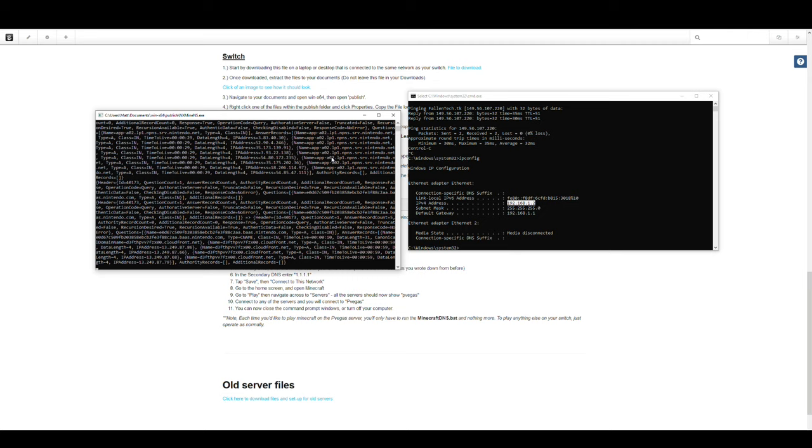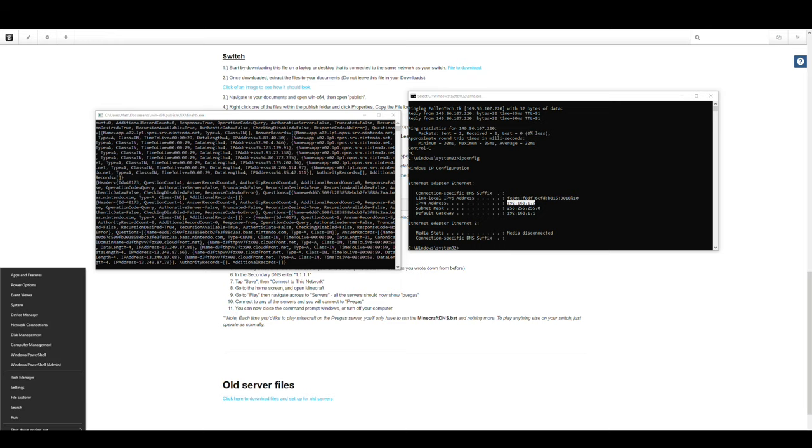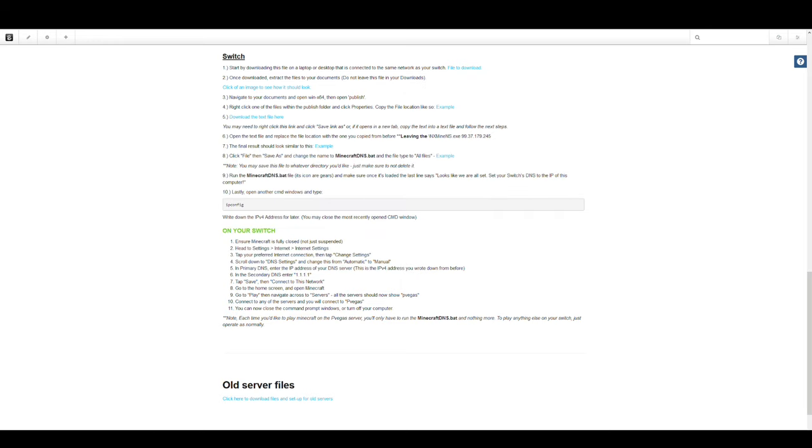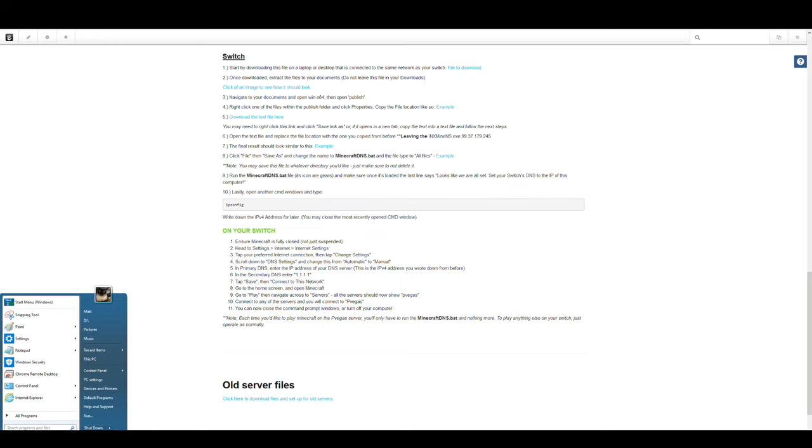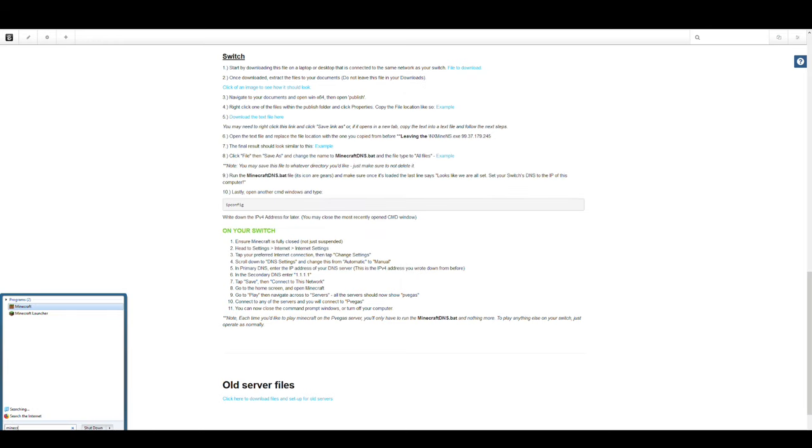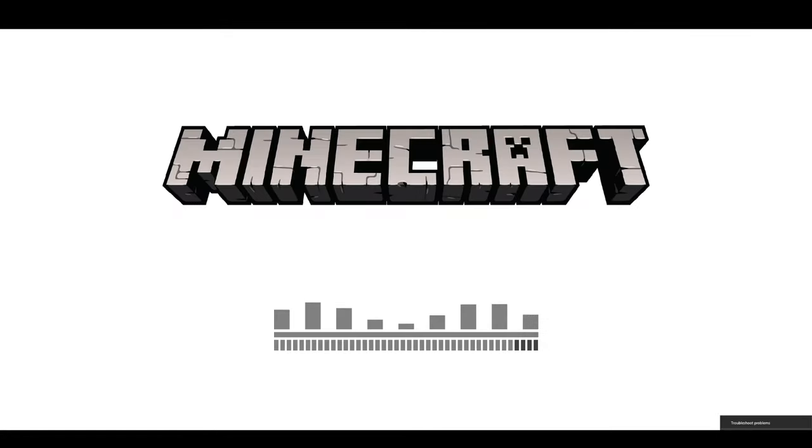All right, so now you'll be able to go ahead in Minecraft and just hit Play. We'll go to Servers. And we'll go ahead and connect to any one of these featured servers here, from Mineplex, to Lifeboat, to Cube City.